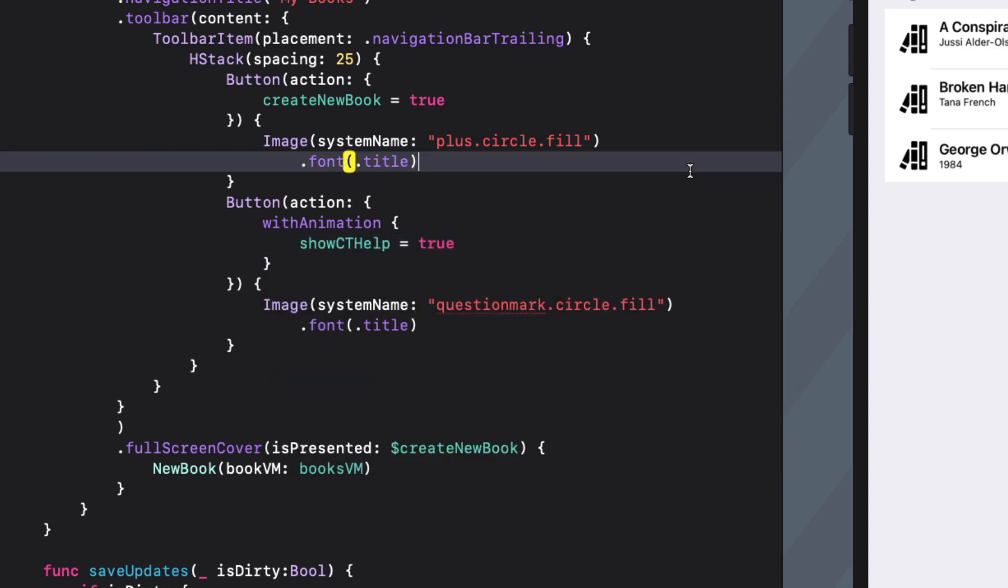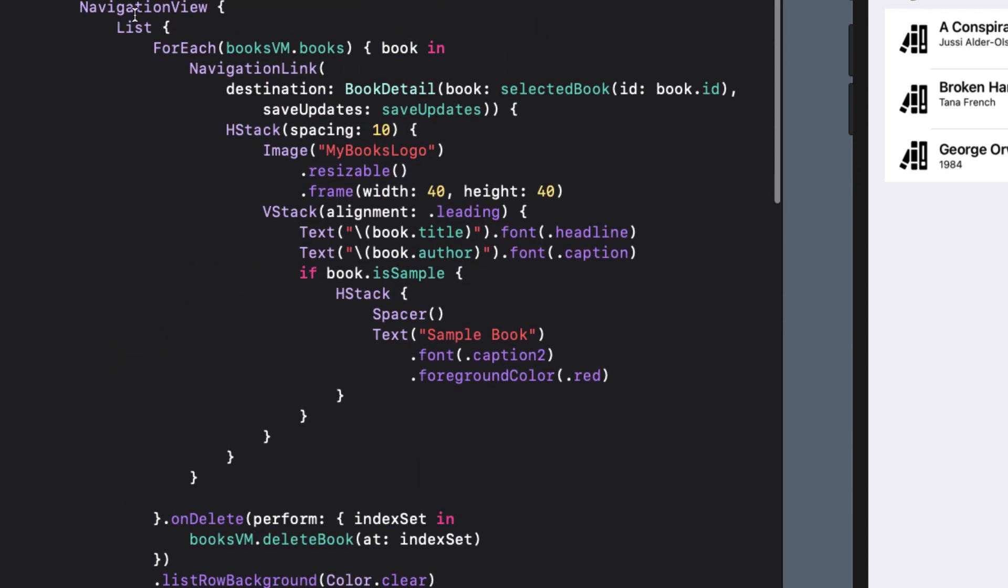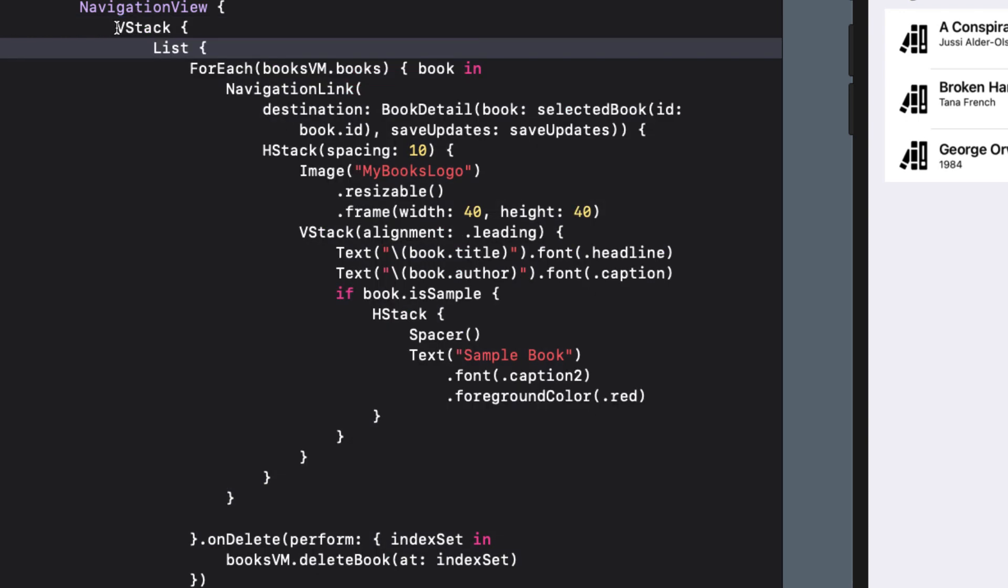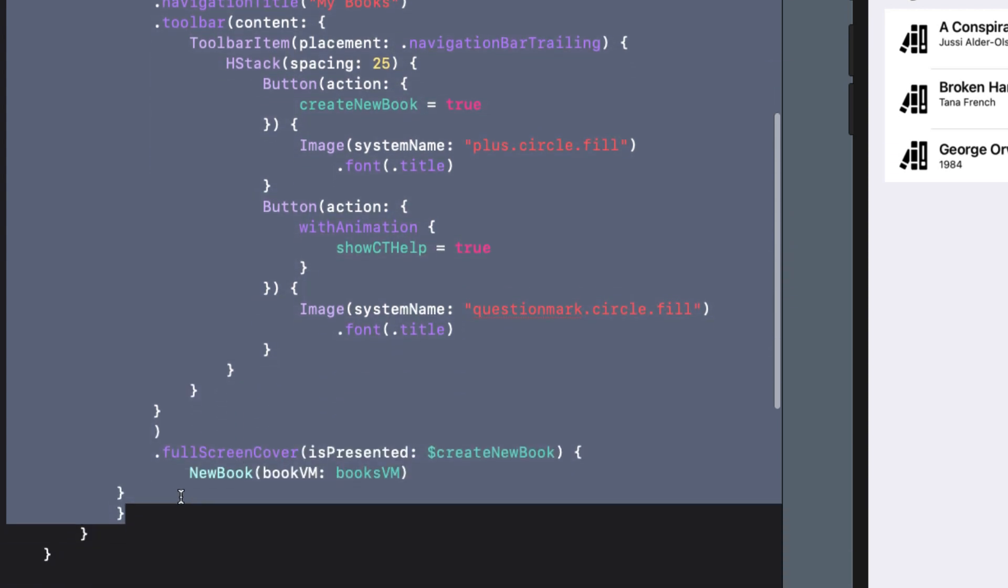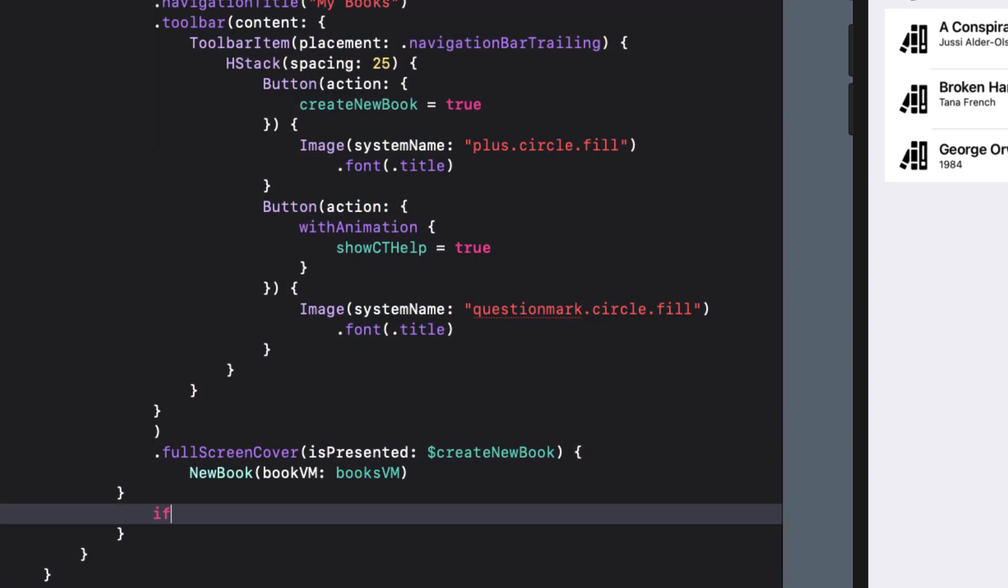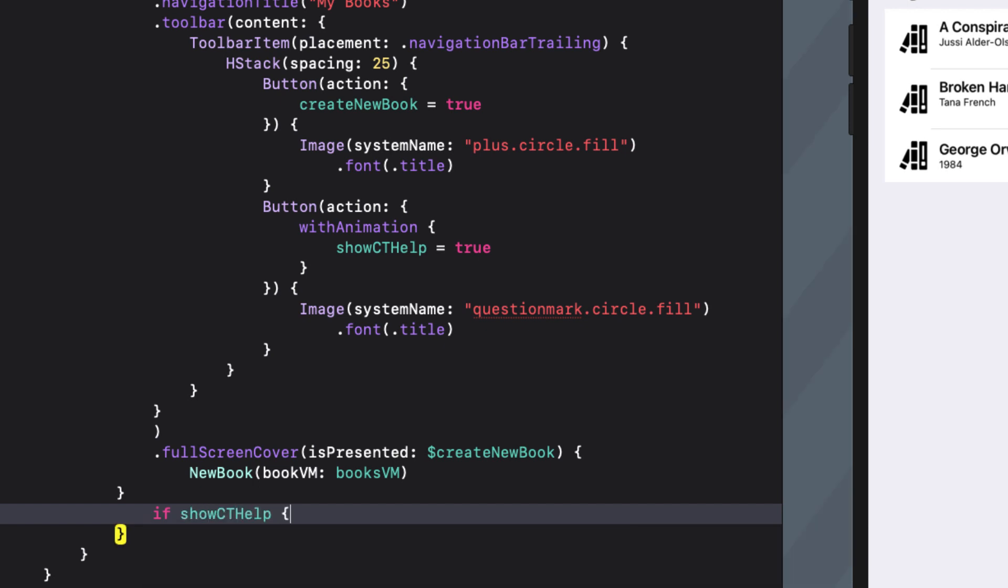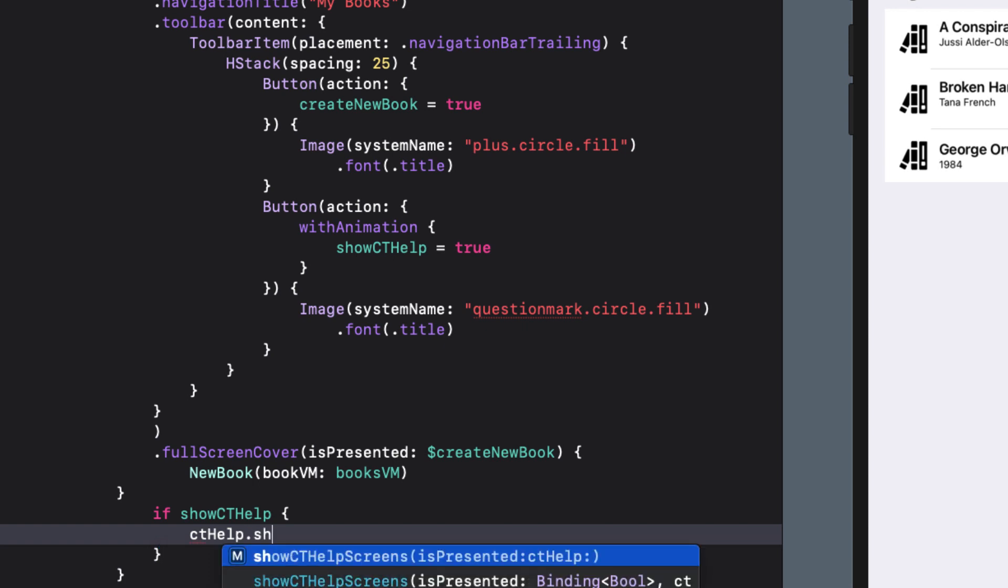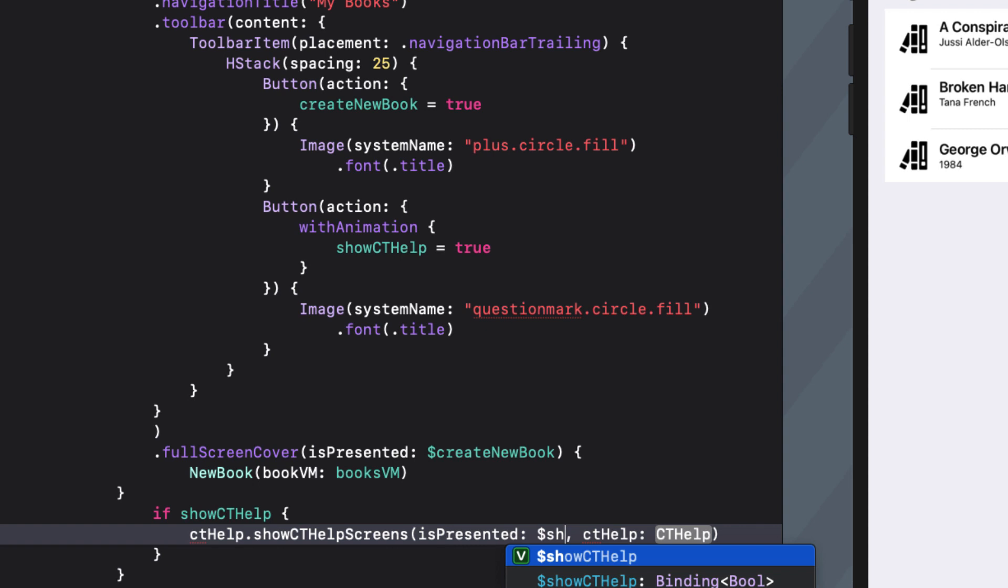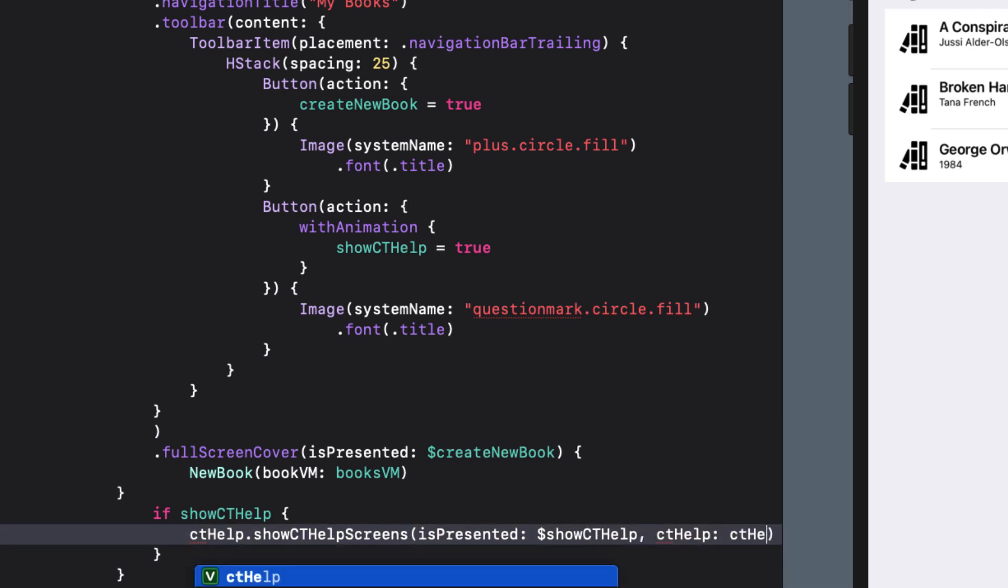Now cthelp will be displayed as an overlay view on top of your existing screen views. And this is done by embedding your content inside a zstack. As the last view of the zstack, before the closing zstack bracket, conditionally add the cards to call the cthelp show cthelp screens function. We can pass in the binding to show cthelp state variable and your instance of cthelp as arguments. This will conditionally overlay your help cards only when show cthelp is set to true.